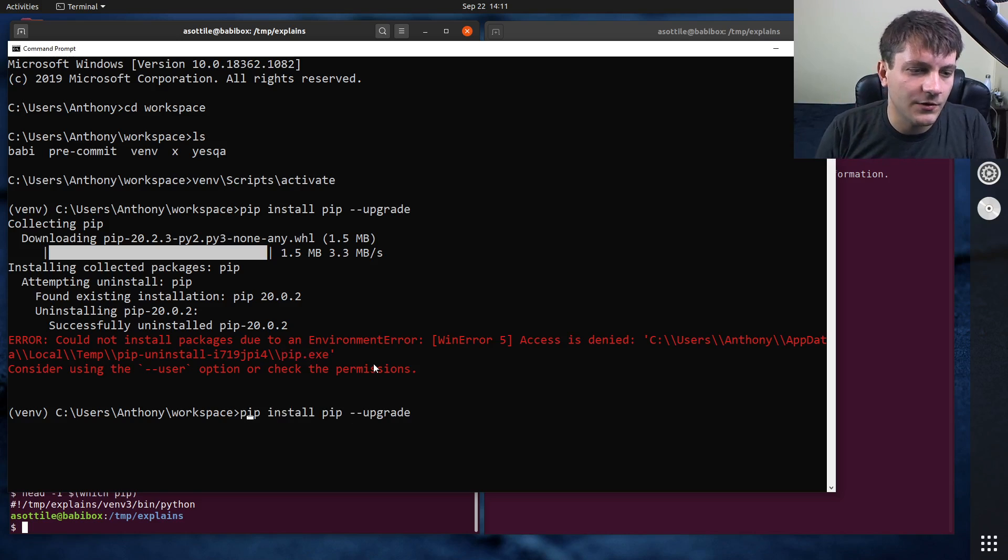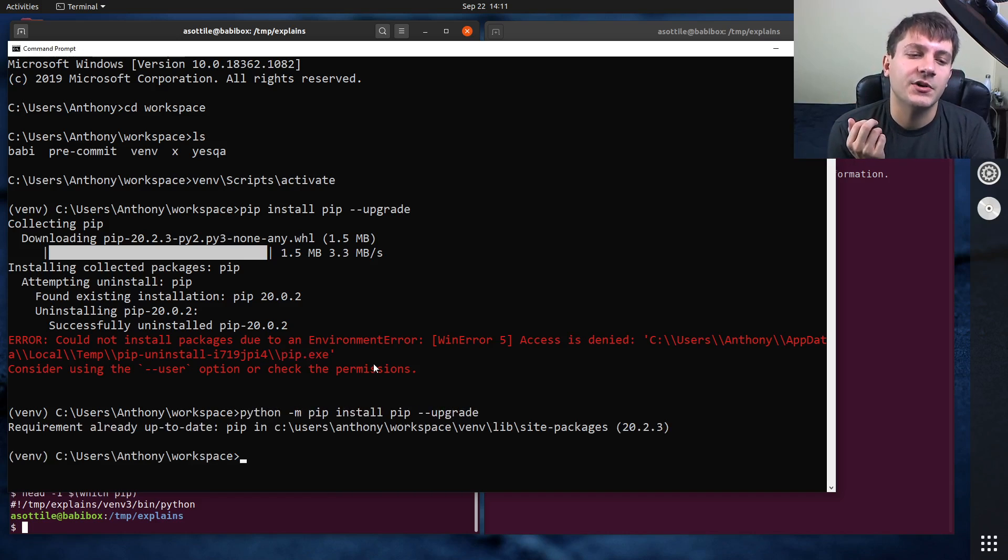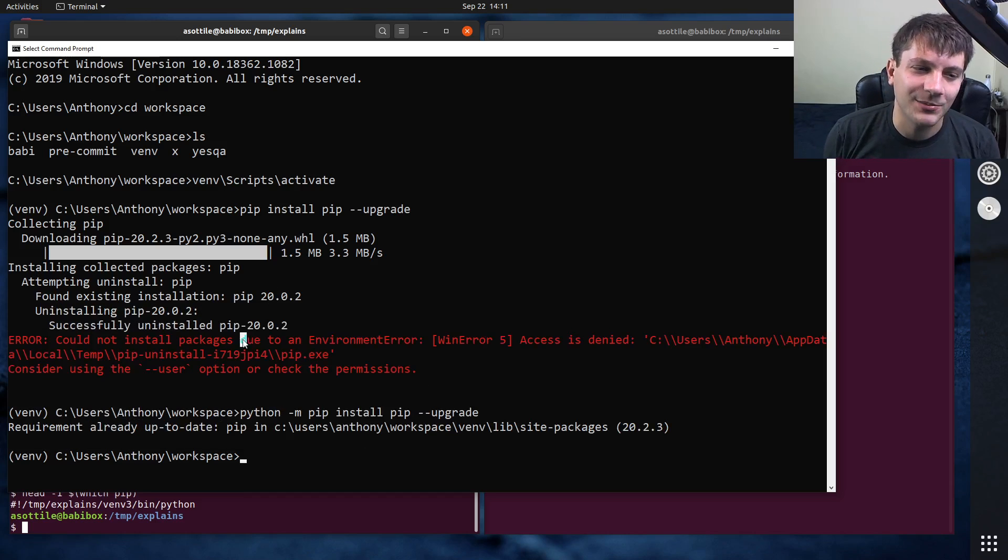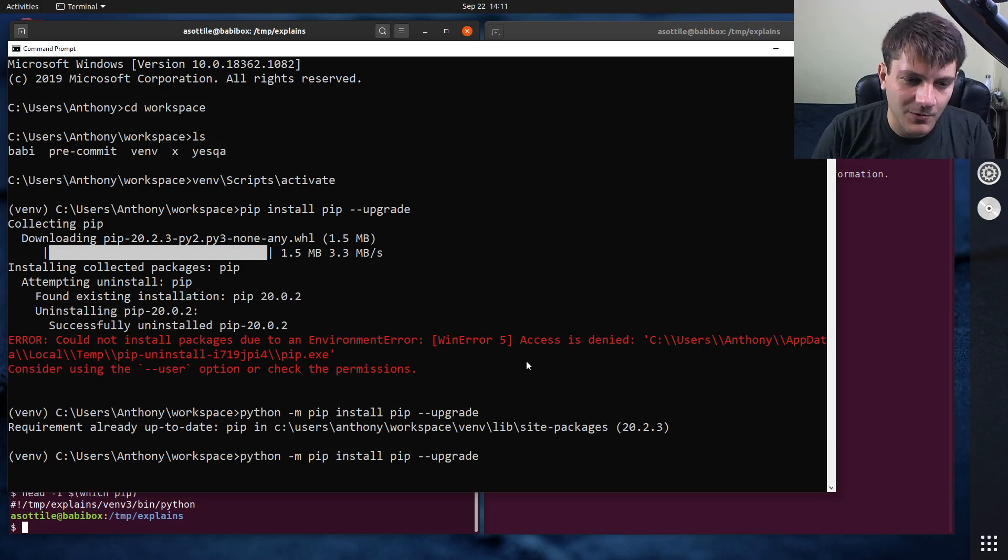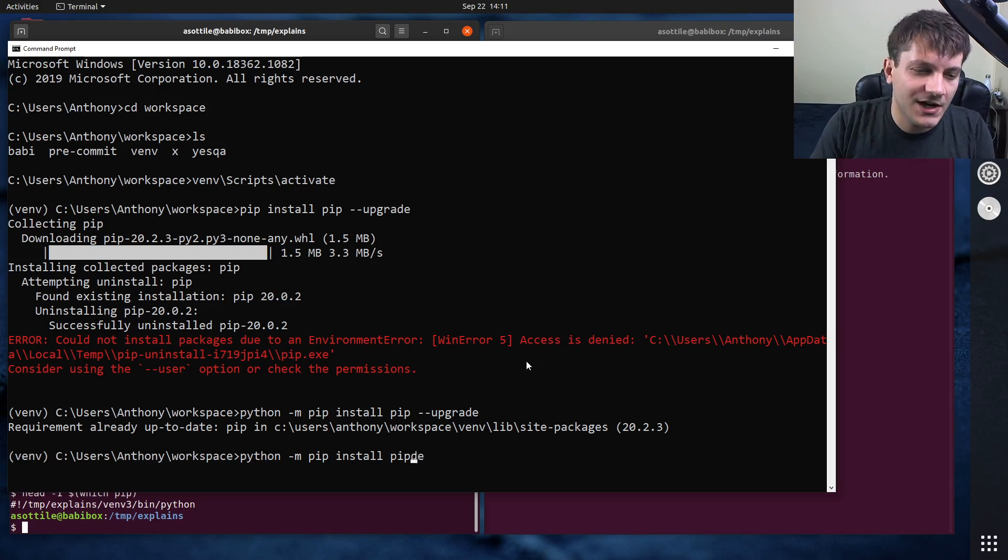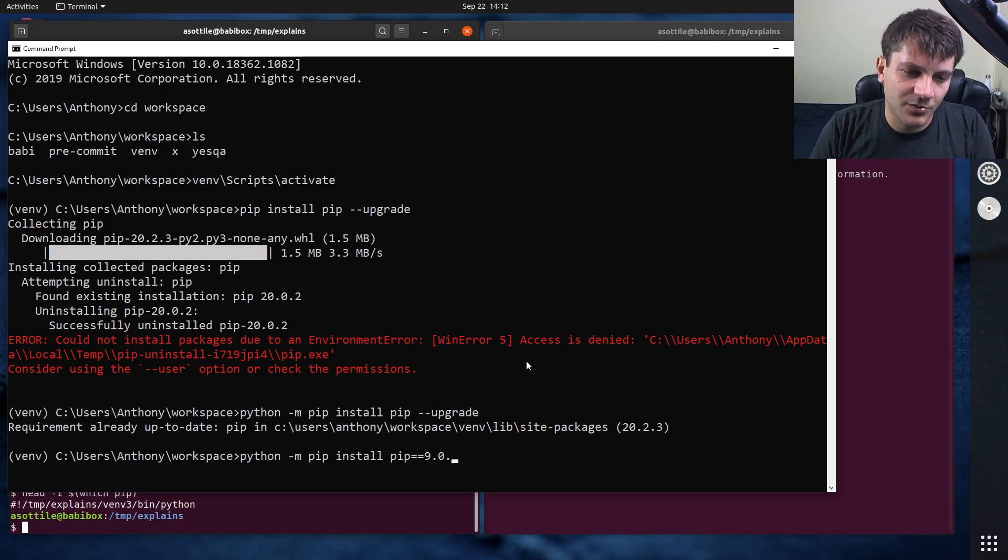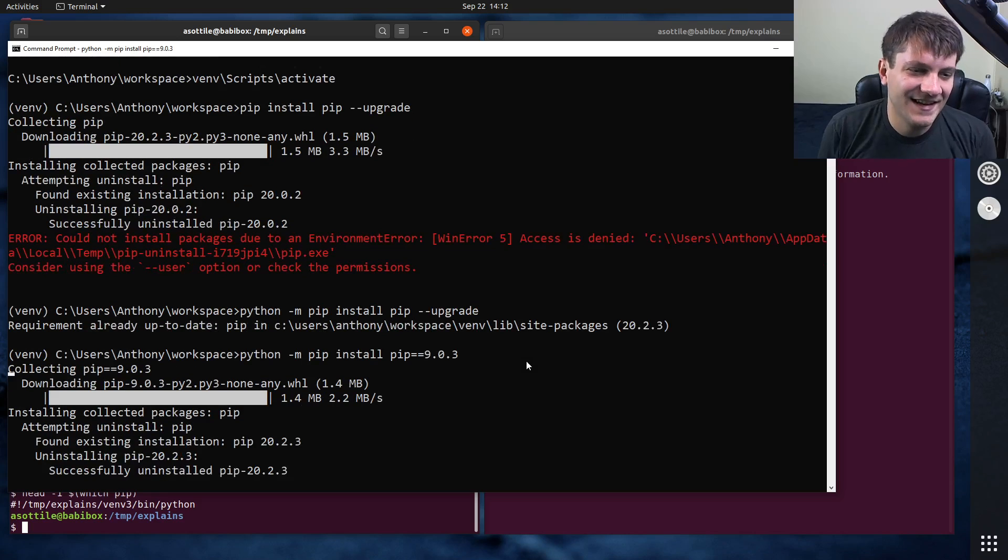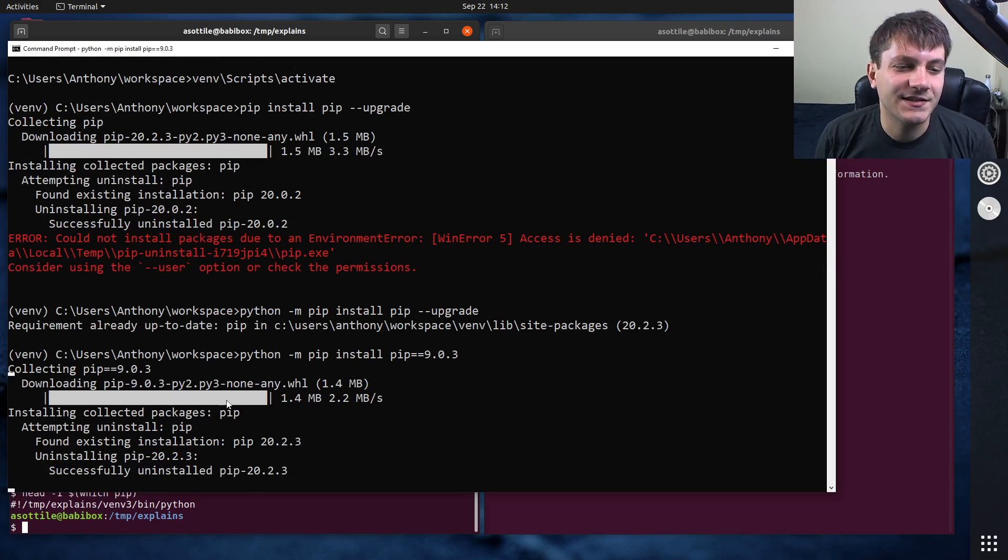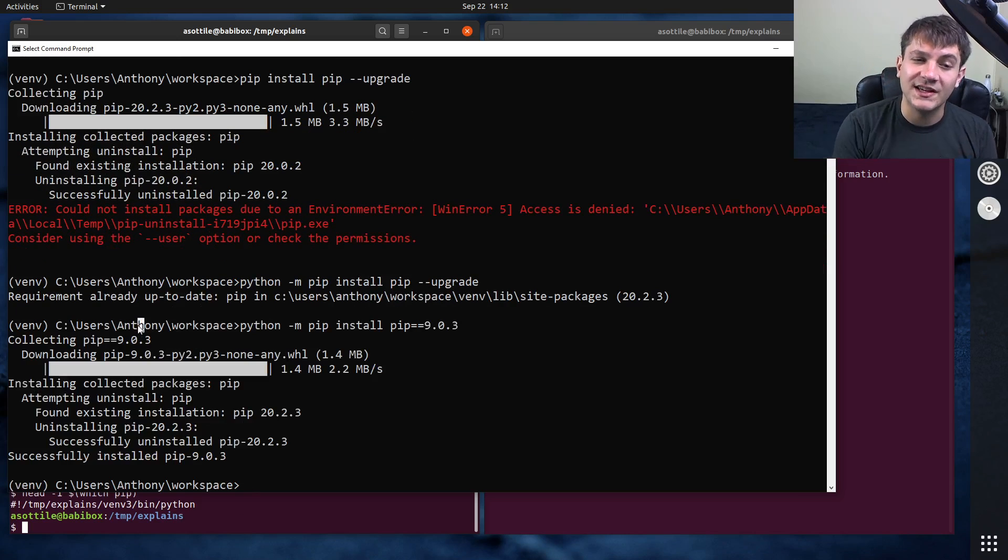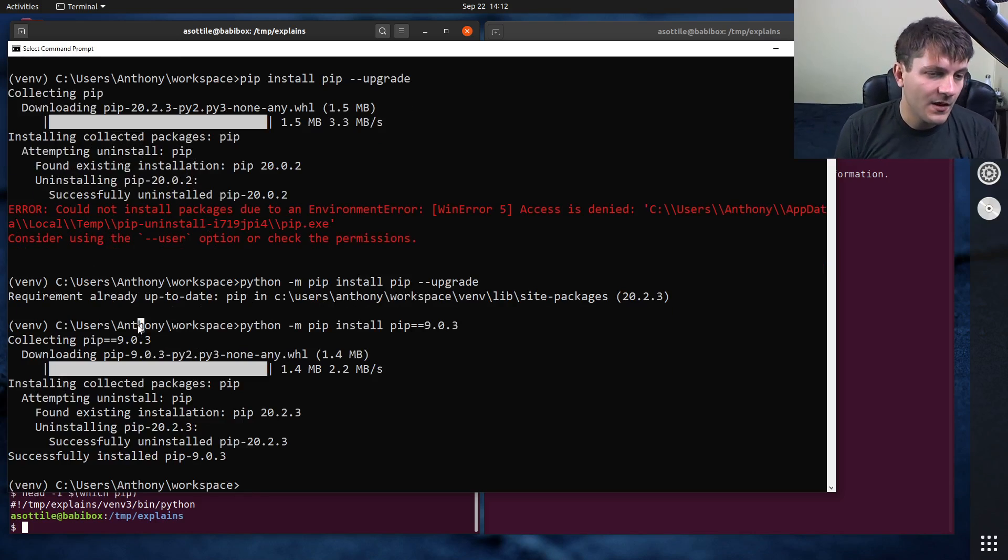However, if you were to do python -m pip install pip --upgrade, well, of course, it succeeded despite not being able to do this. But let's say we wanted to downgrade it instead. Oh, right, there's no dash k on windows. 9.0.3. This should succeed and won't have the error. Yeah, because it can replace pip.exe because it's not actually using it at that point.